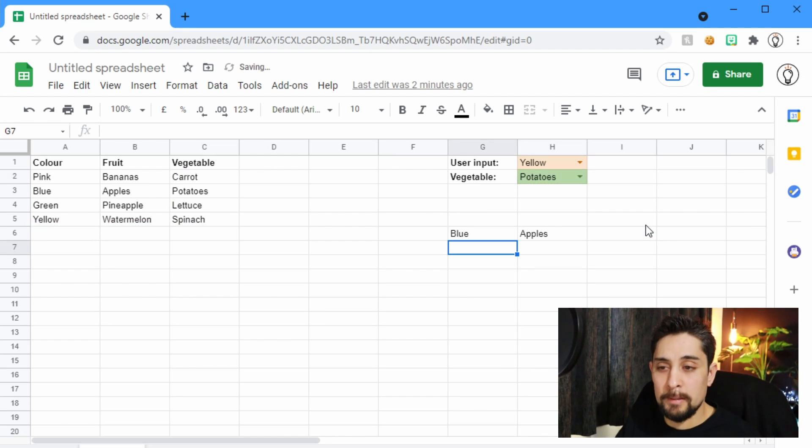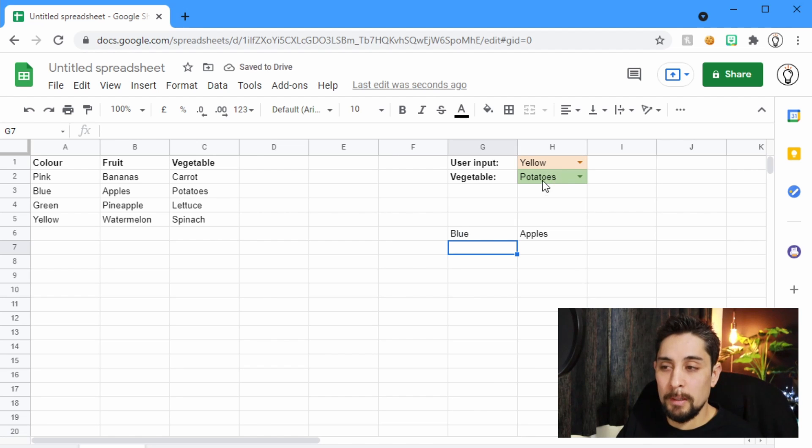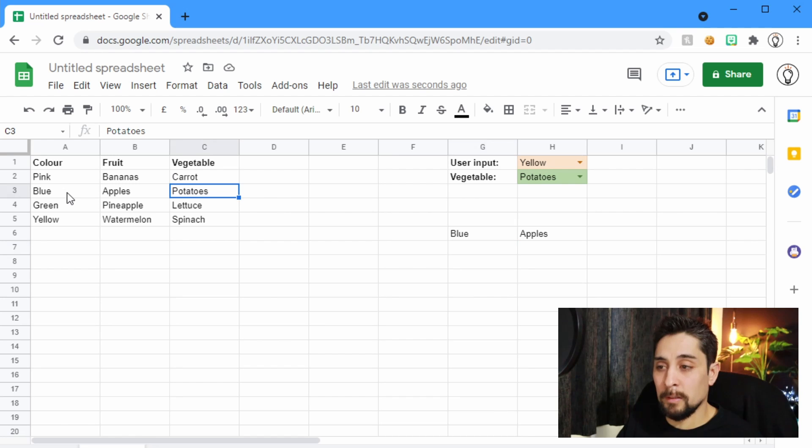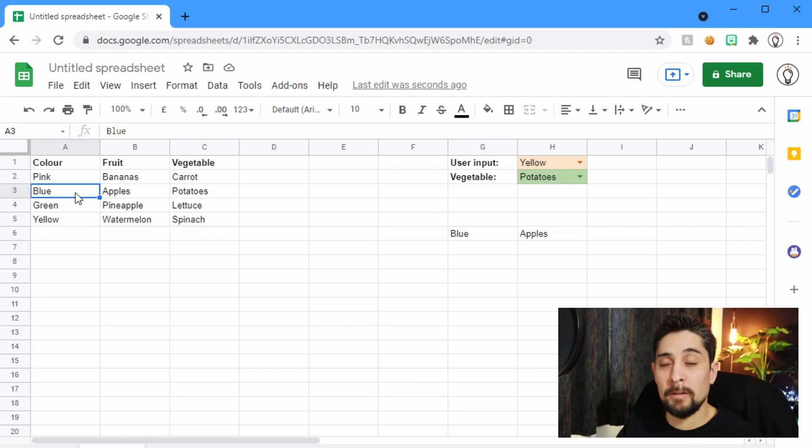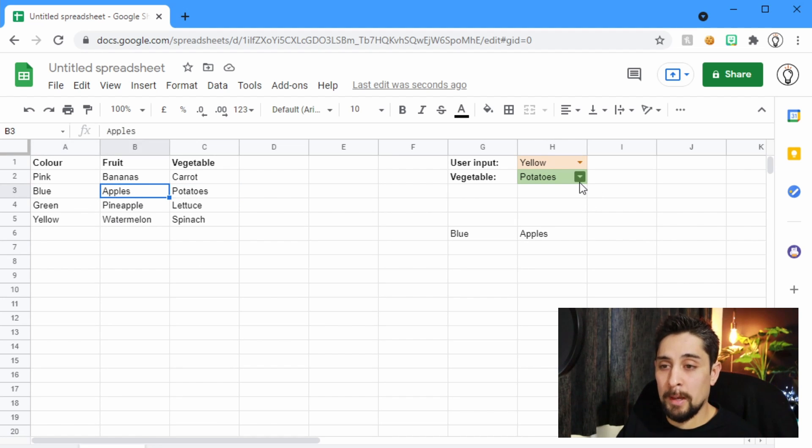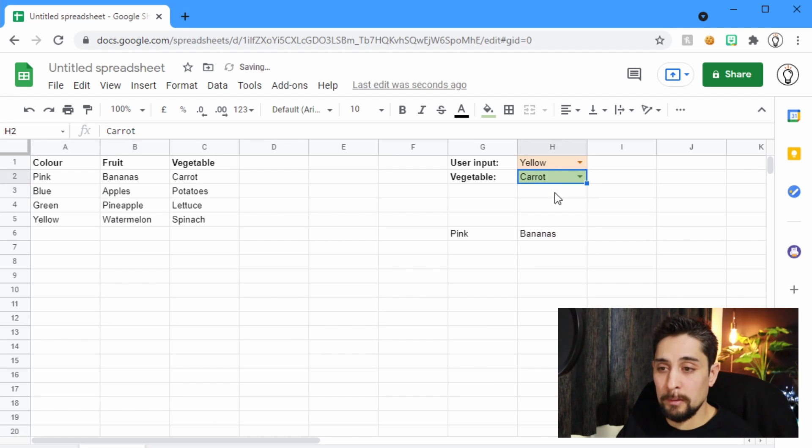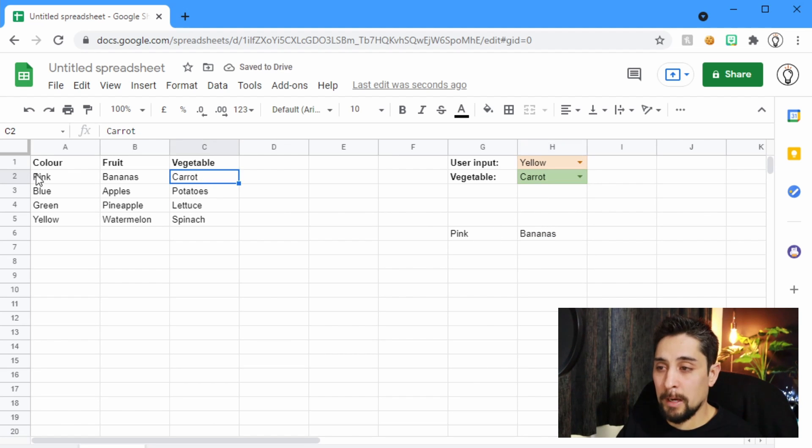Press Enter and we see that potatoes matches with blue and apples. It's in the blue potatoes, it's in the blue bowl and it's matched with apples. If we change this to carrot we get pink and bananas. Carrot, pink, bananas.